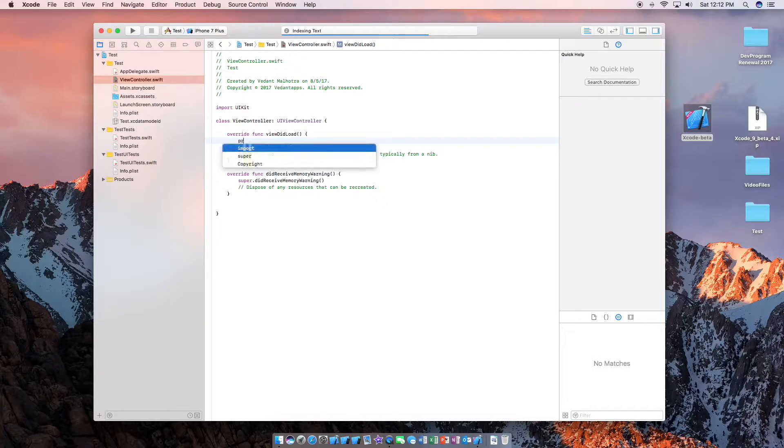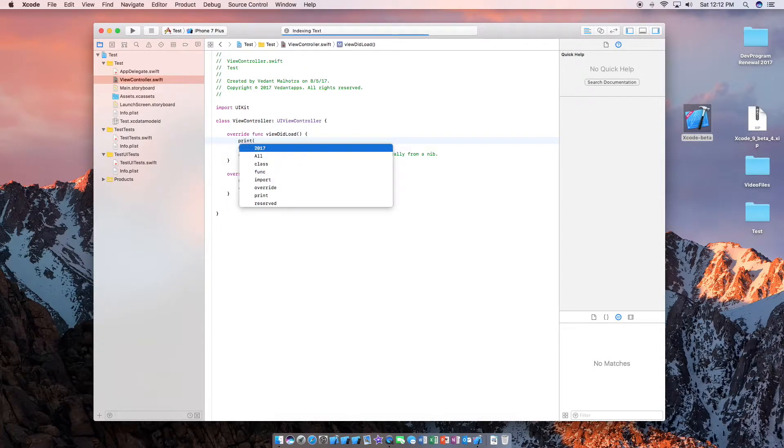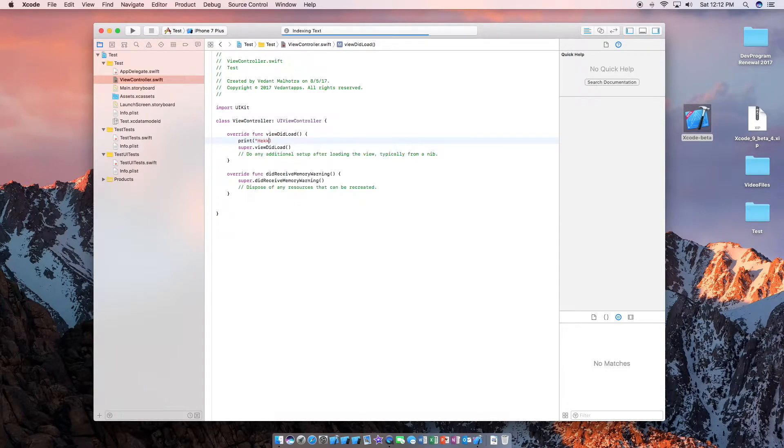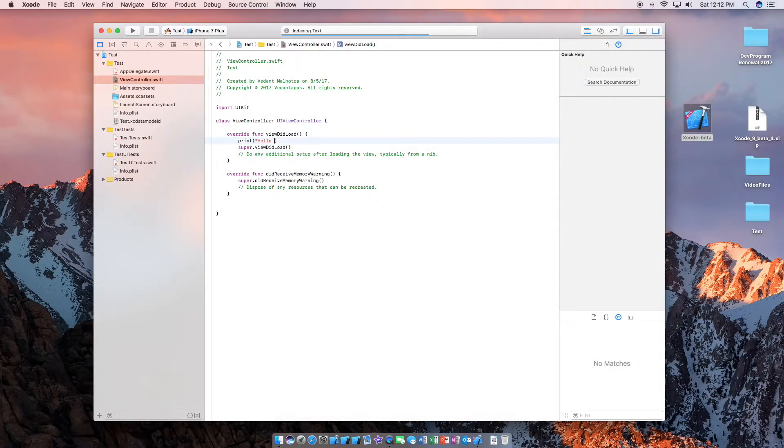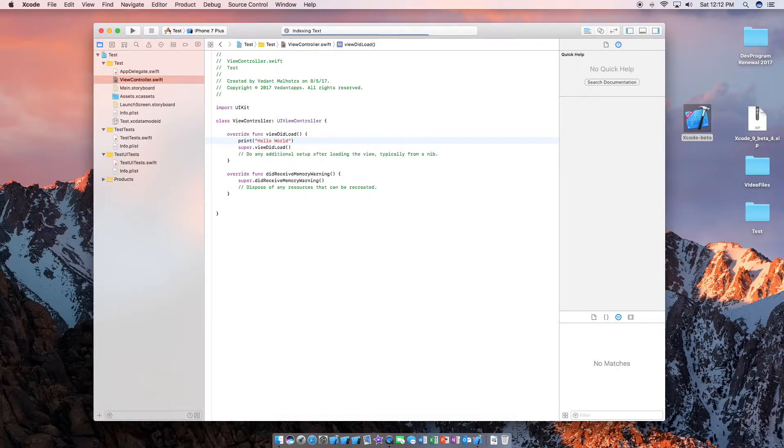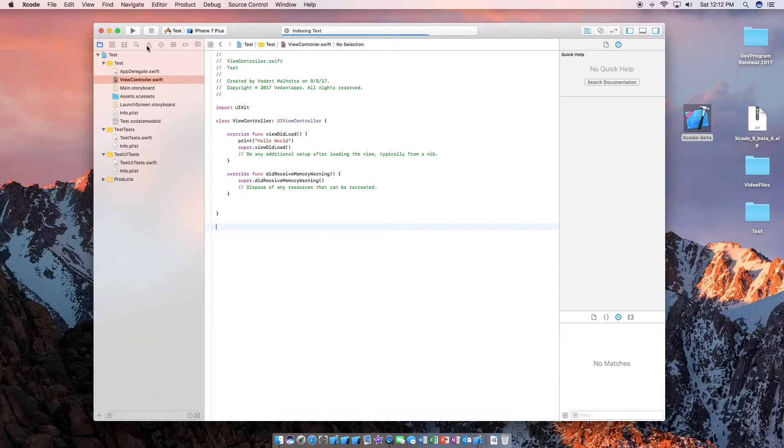So just type in print, brackets, quotes, hello world. And let's go ahead and run our app.